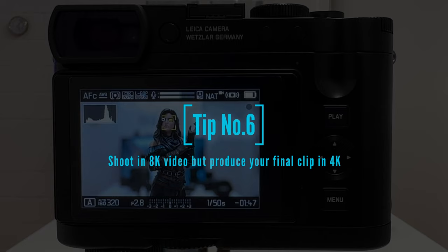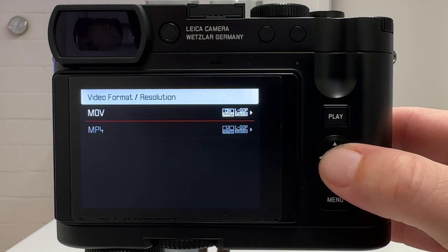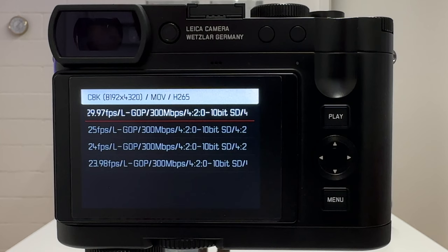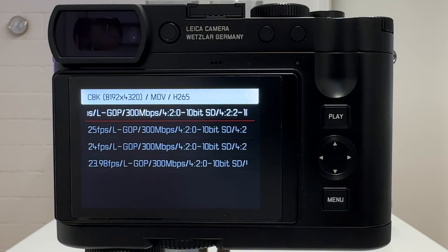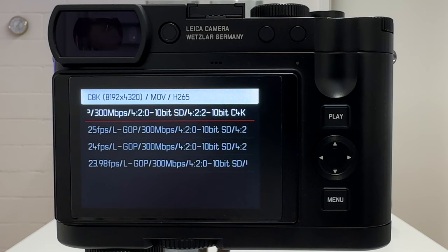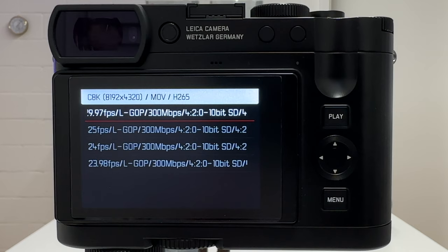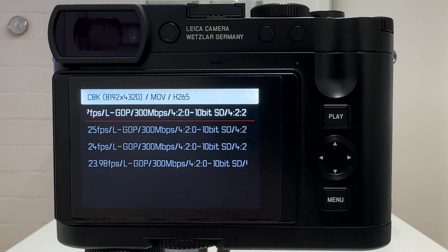Tip number six: leverage the 8K resolution of the Leica Q3. Go to video format and resolution — always MOV, never MP4 — and choose cinematic 8K, which gives about four times the resolution of a cinematic 4K video. In Premiere Pro you have lots of options to crop into the video and use keyframe technology to make your footage look like the camera is moving, even when it's sitting on a tripod. I'll show a clip and a quick Premiere Pro editing demo using keyframes to create dynamic movement.